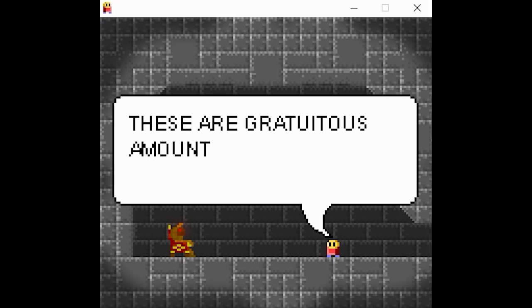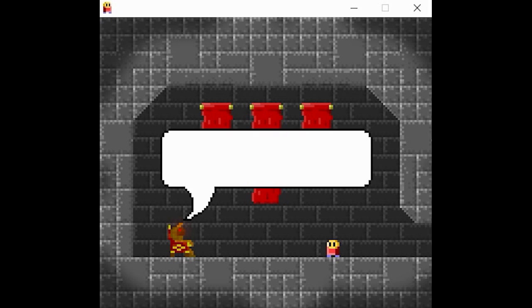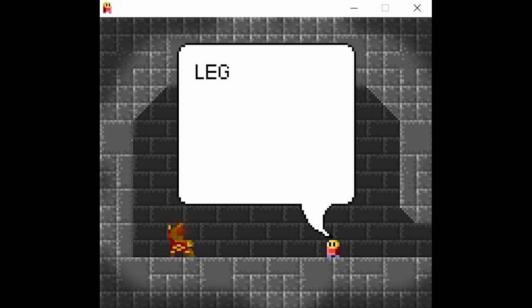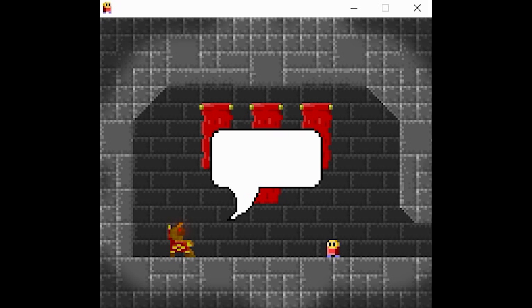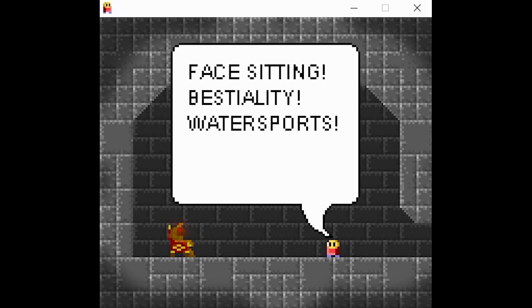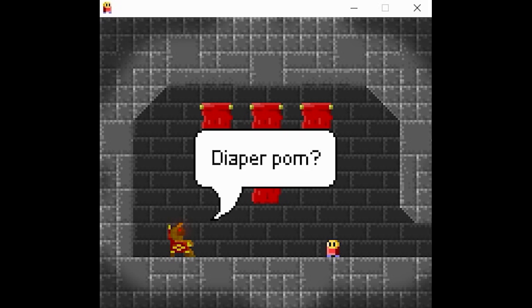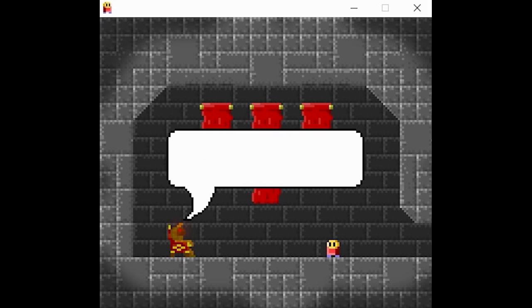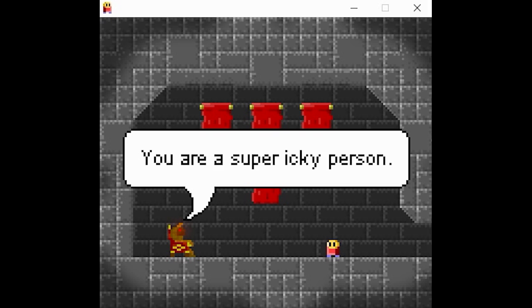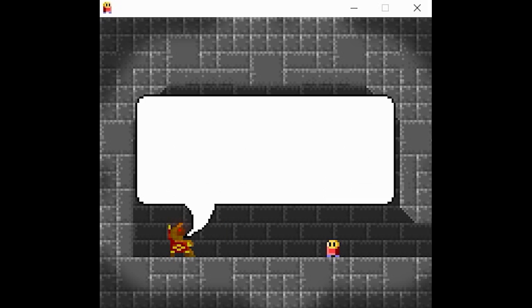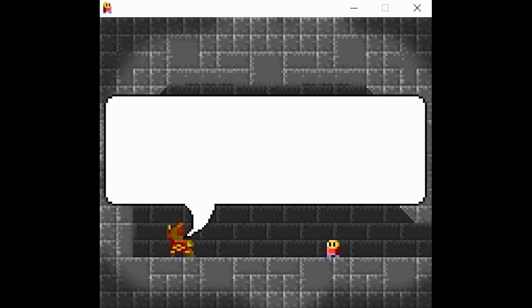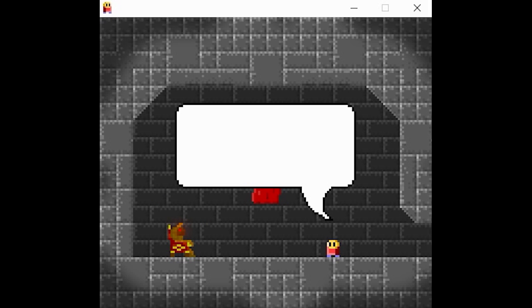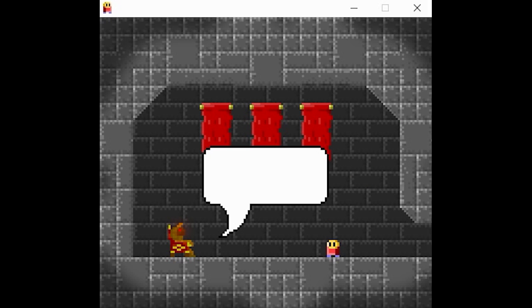But it's very dangerous there, Billy boy. I'll do it, whatever the cost. I don't think you understand. No, you don't understand. Face-sitting, triple fisting, what the fuck, diaper porn, cheerleaders, upskirts, furry. Oh Jesus, I can't even read all of it. You're a super pervy person. All right, look, if you can survive hell's labyrinth and defeat the beast at the end, you would have one minute back on earth to do whatever you wish to do. One minute is all I need. How soon can I start? Right now.